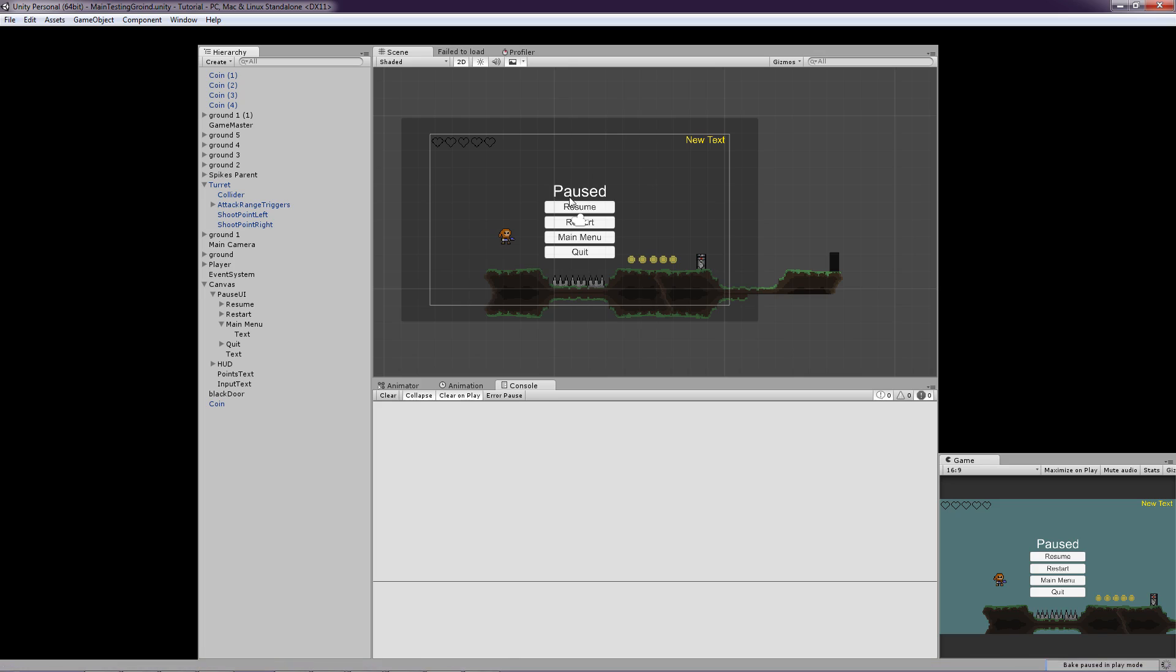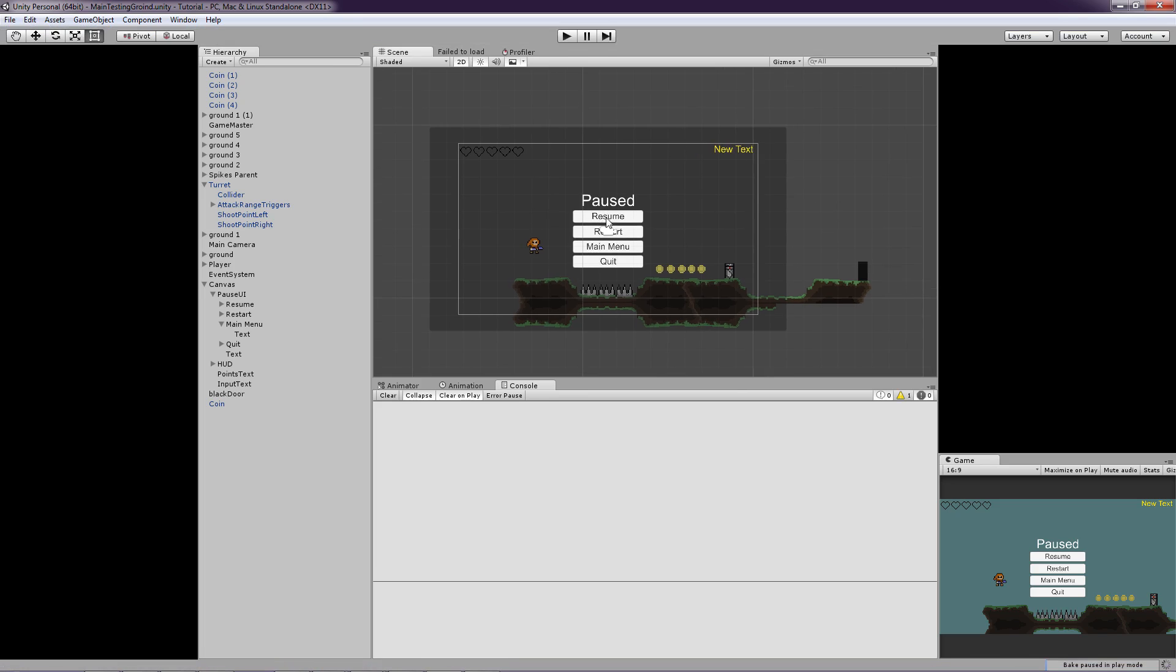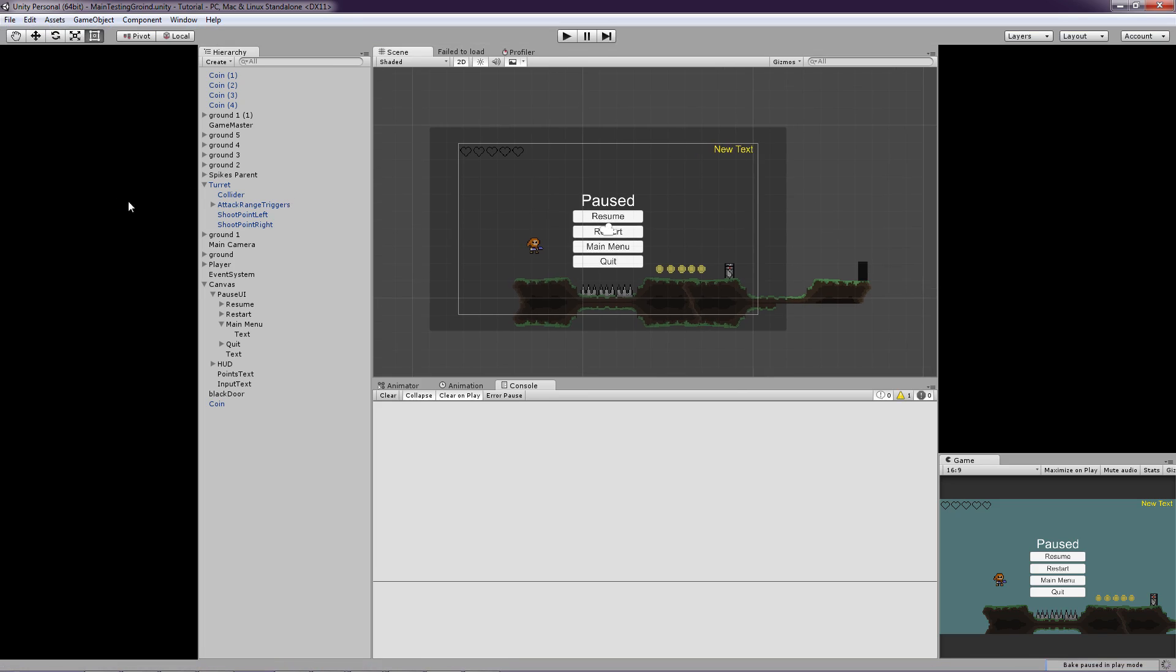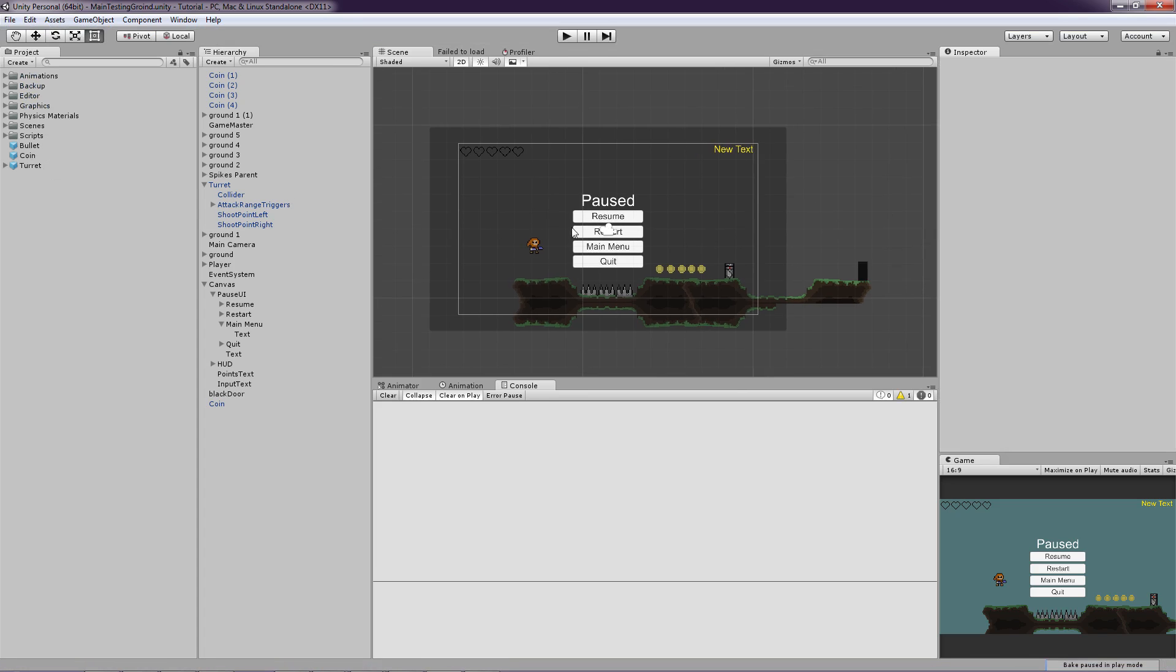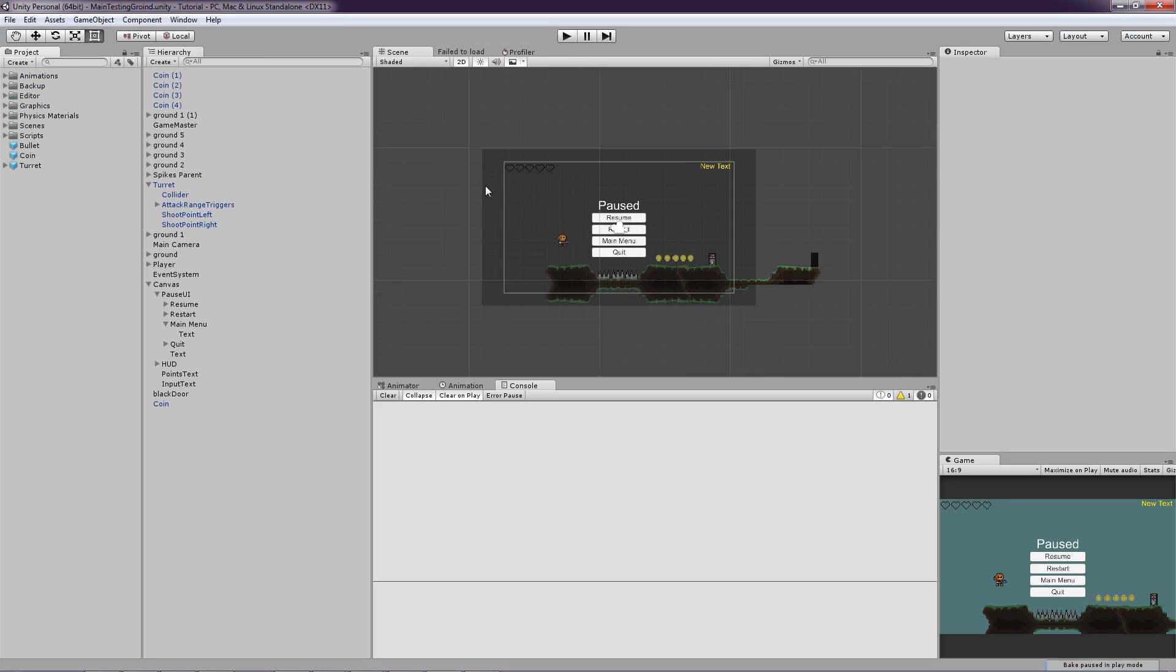So let's just open up Unity. So why is there black bars around my Unity? Okay, now it is fixed.